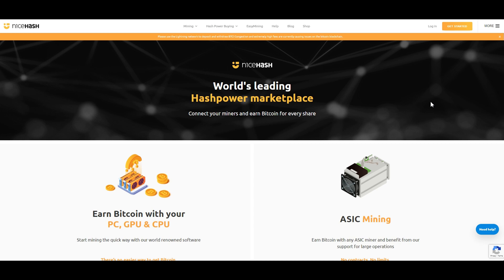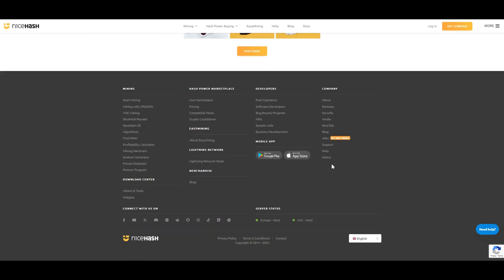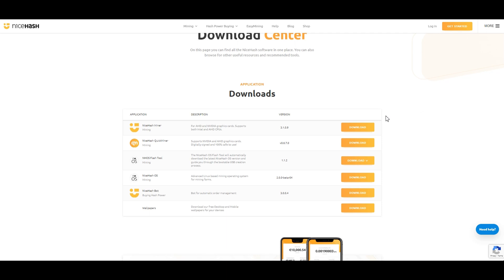First things first, head over to the NiceHash website at NiceHash.com — the link is also posted in the description below — and navigate to the download section. Choose the appropriate version for your operating system, whether it's Windows, Mac OS, or Linux. Download and install the NiceHash miner software on your computer.